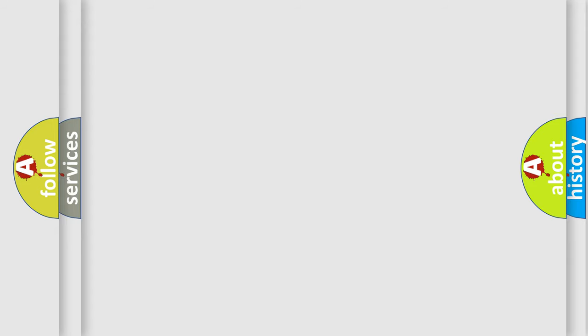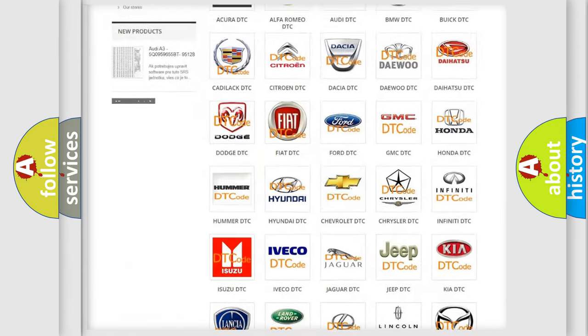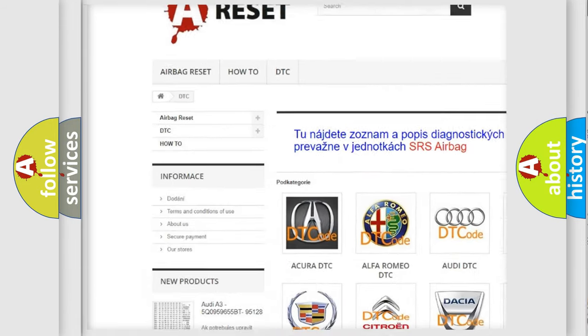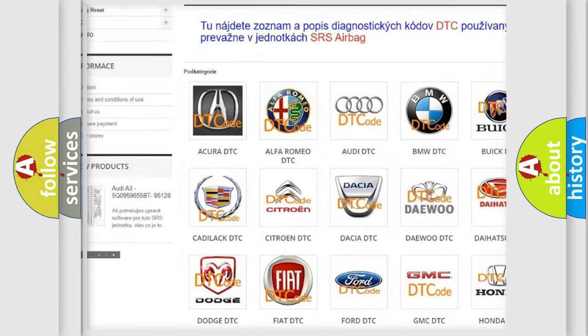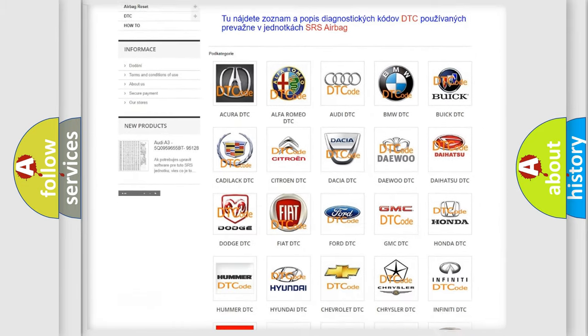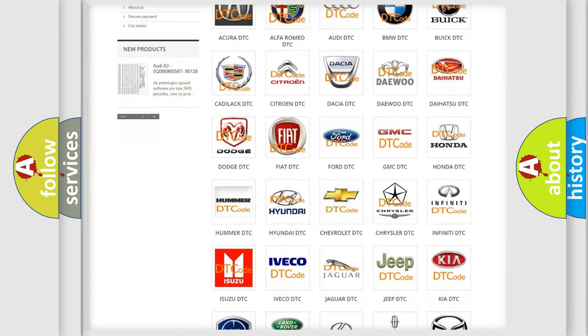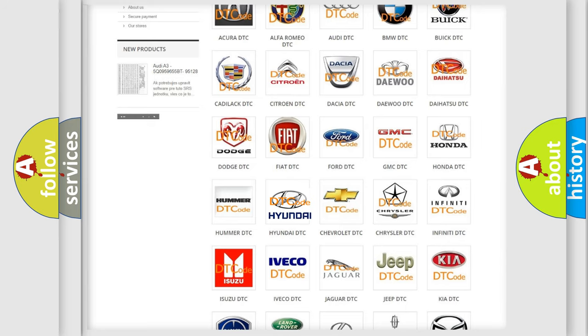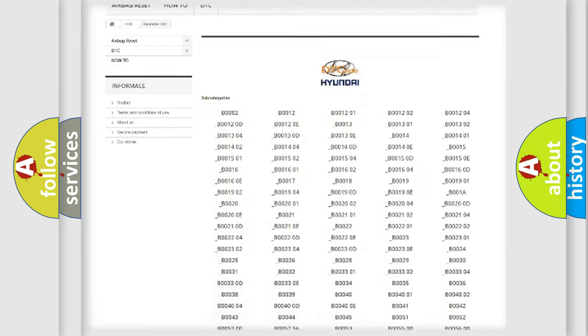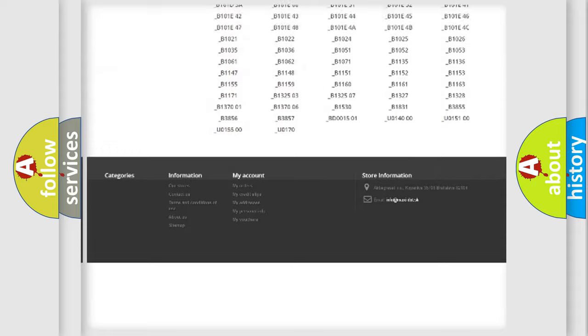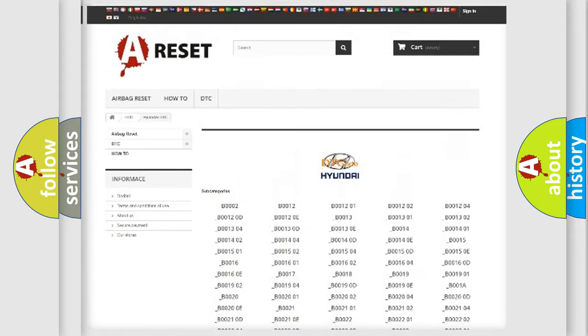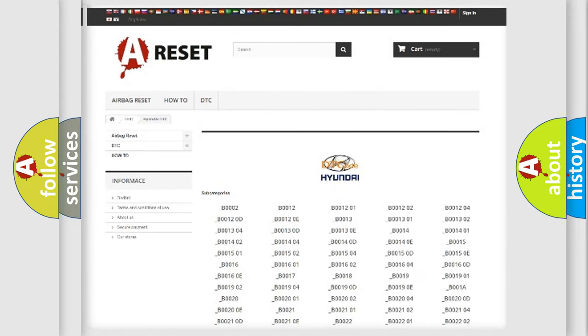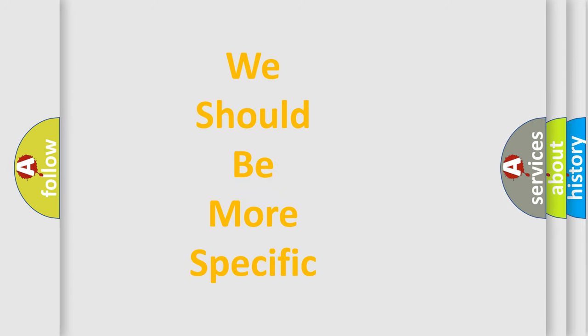Our website airbagreset.sk produces useful videos for you. You do not have to go through the OBD2 protocol anymore to know how to troubleshoot any car breakdown. You will find all the diagnostic codes that can be diagnosed in Hyundai vehicles and many other useful things. The following demonstration will help you look into the world of software for car control units.